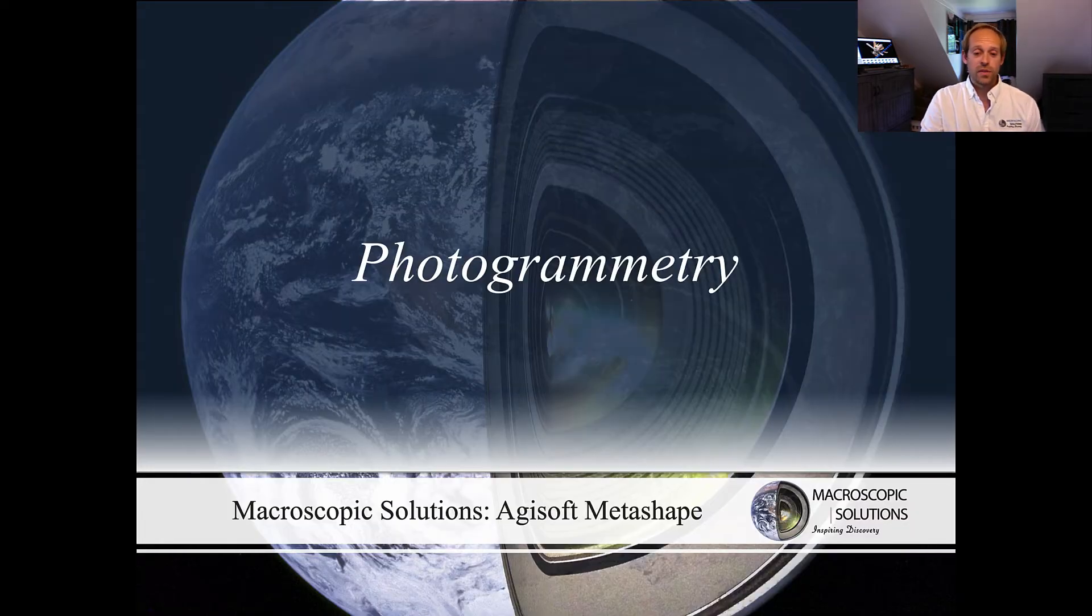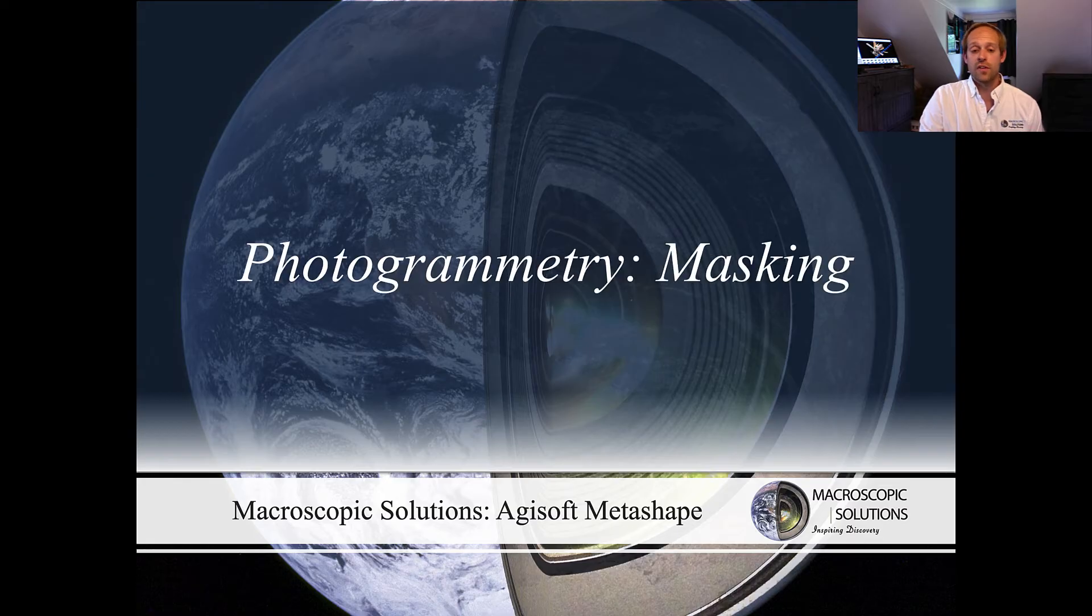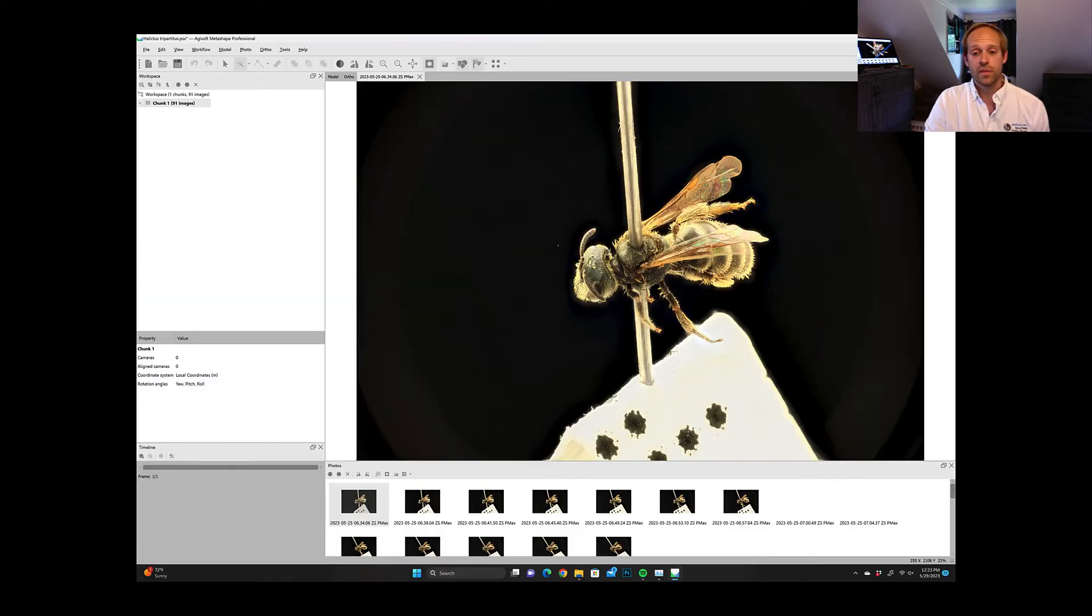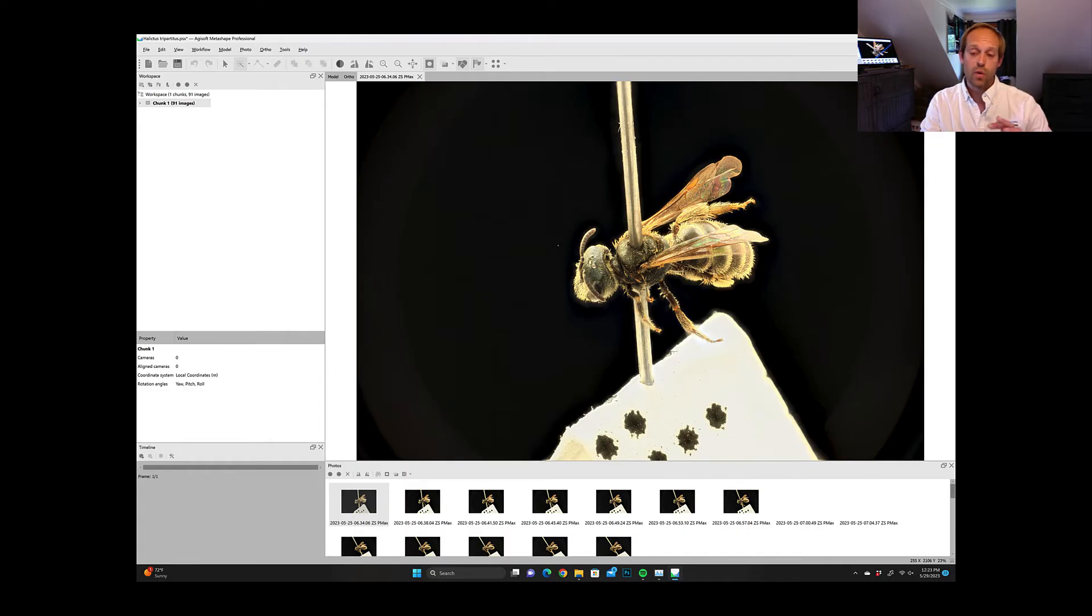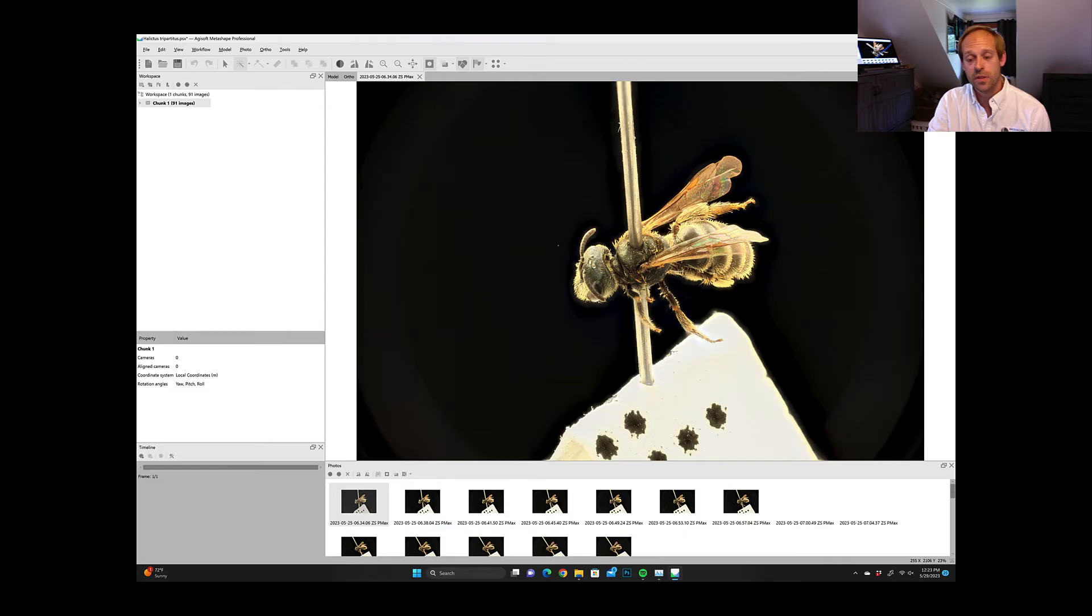In order to do the photogrammetry we're using Agisoft Metashape. The first step here is to mask your image. So what we're doing is we're capturing the overall shape of the specimen so the software can better align our picture frames.